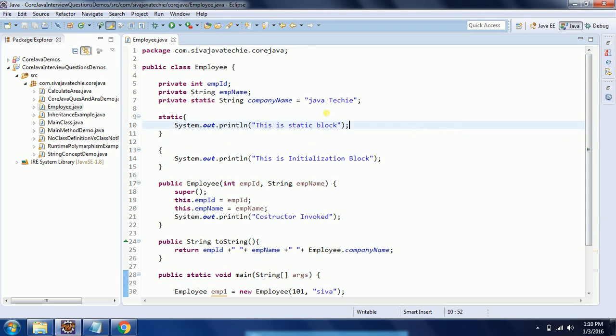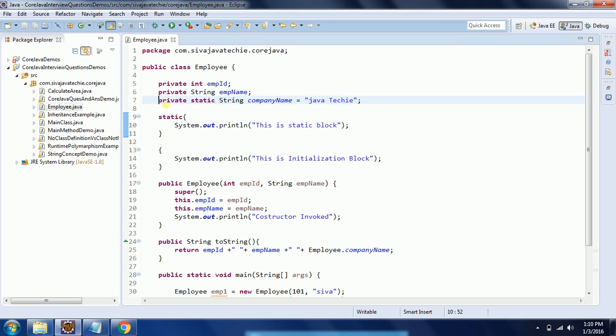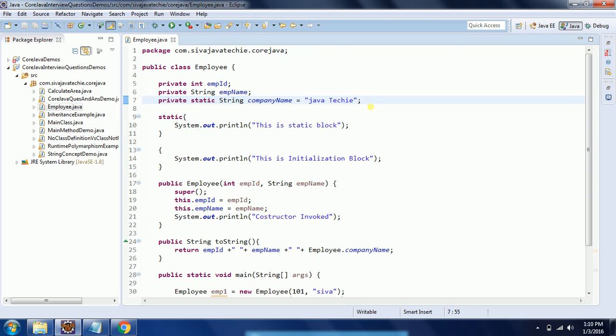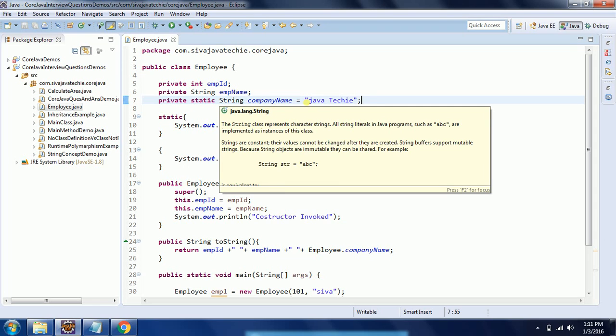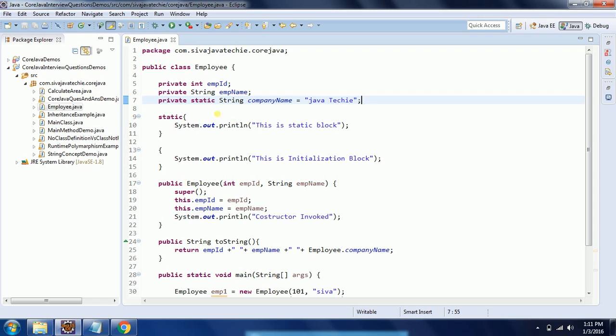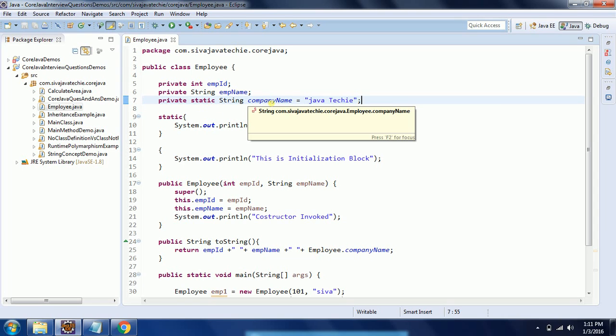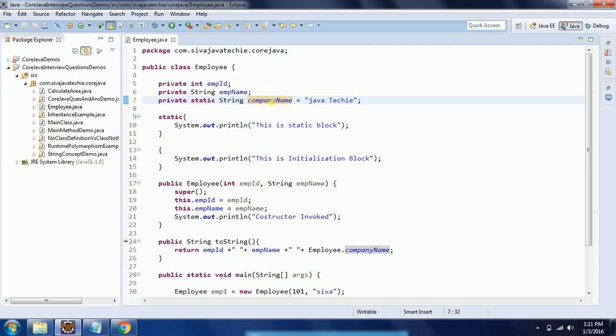So when you run this program, what happens? In this class, whenever JVM is executing the Java class, first it will check if there is any assignment for the static variables. And if that is the case, then first it is going to initialize these static variables. In this scenario, the first step once it loads the class is to initialize this static variable: companyName equal to JavaTechie.